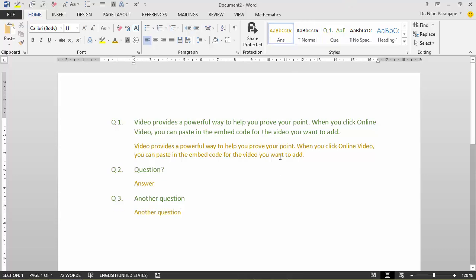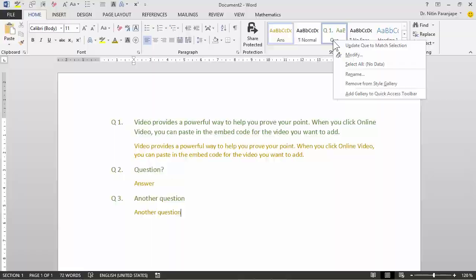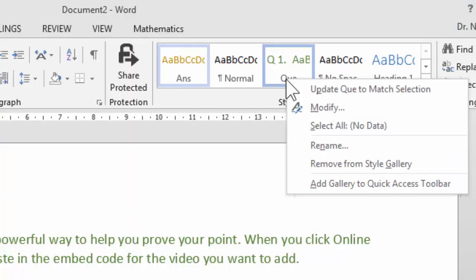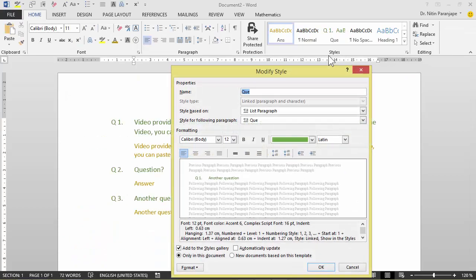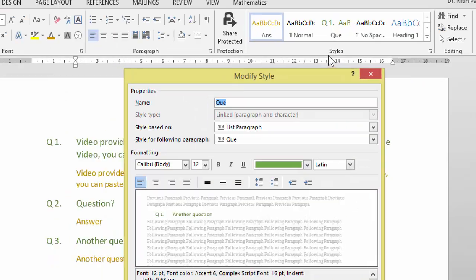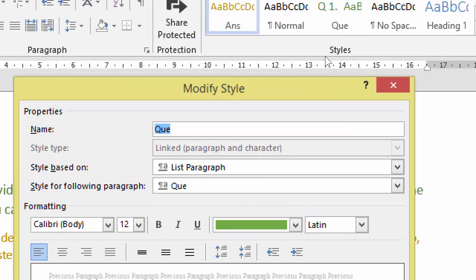This is where Word is brilliant. You right click on question and we want to inform Word that after every question we write an answer. So when you go to modify, notice this brilliant option here. This is the style called question. When I press enter, that means when the next paragraph comes, I want that to be automatically applied the answer style. So far, so good. Done.